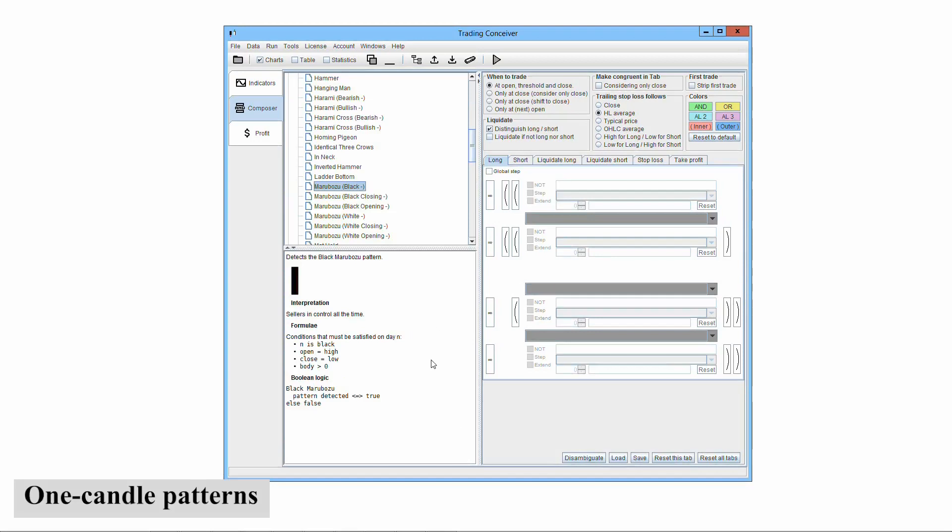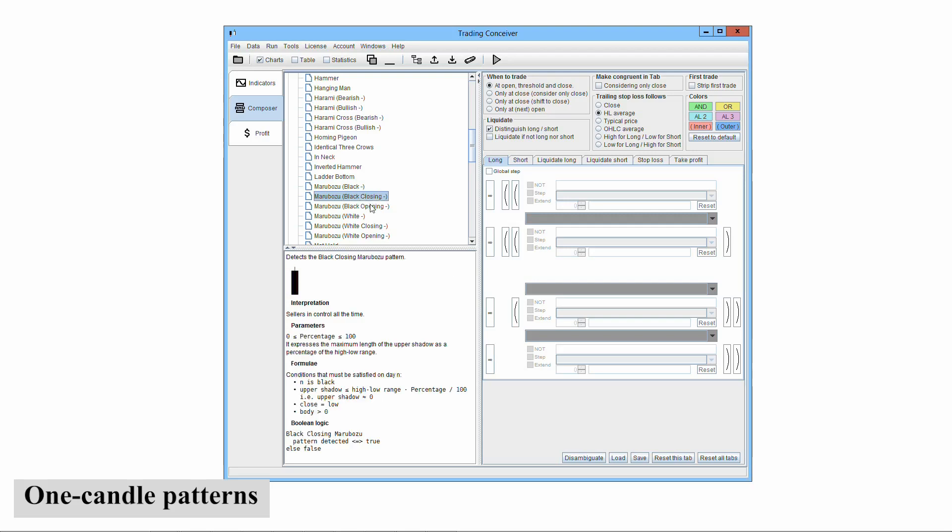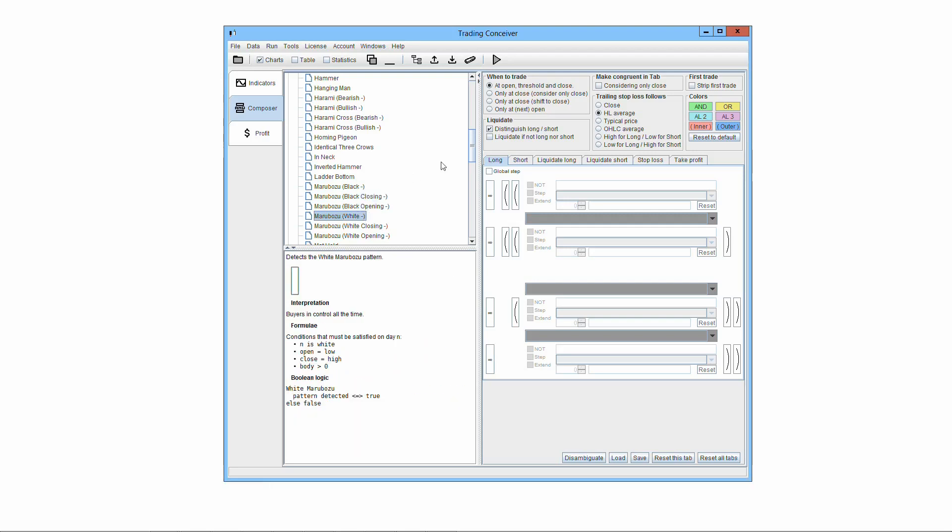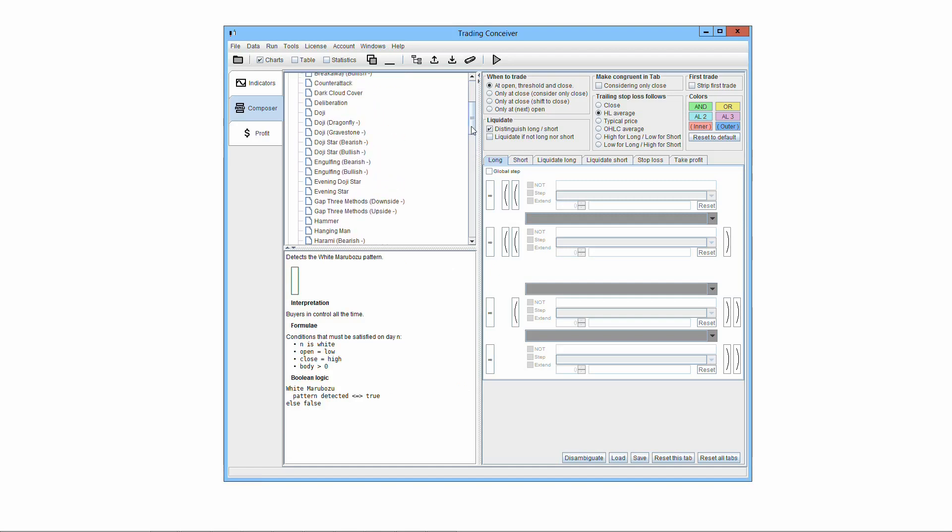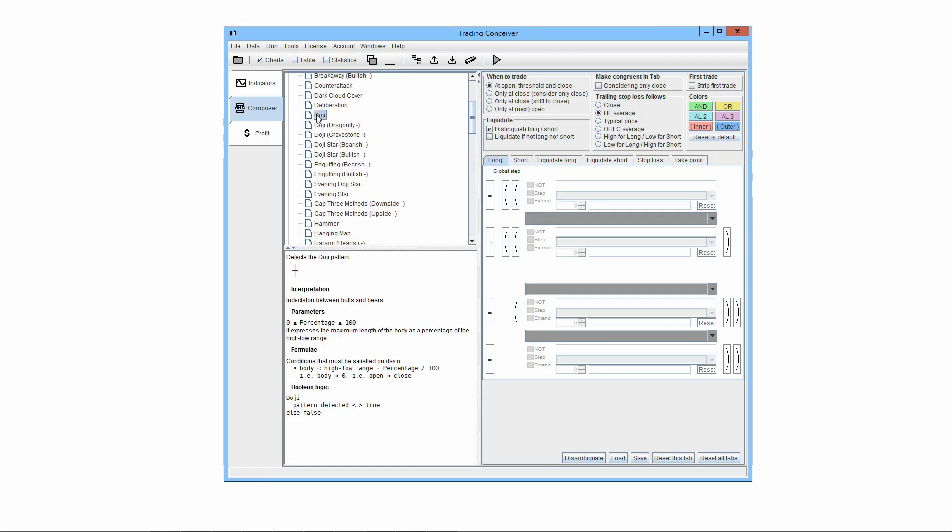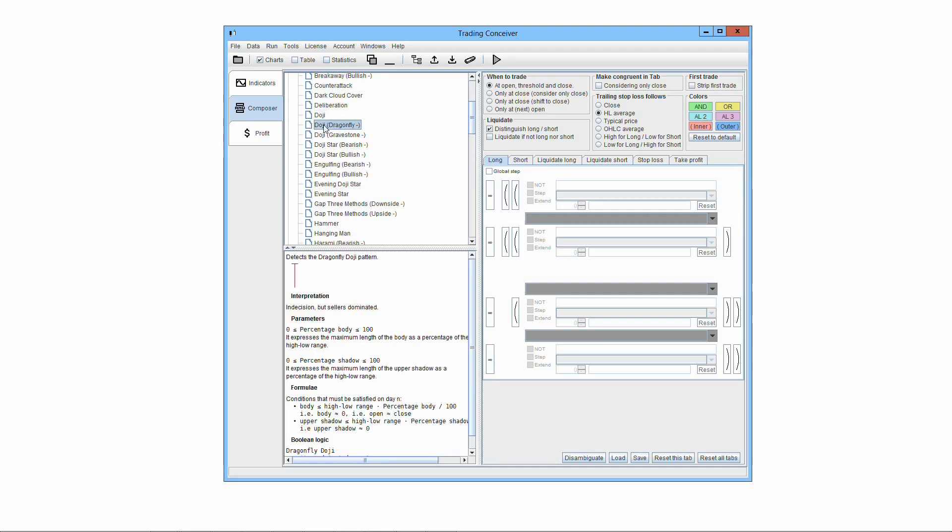We kept the one-candle patterns, like marubozu, doji, particularly simple. These patterns don't give very reliable signals, because after all they are just one candle. Complicating their definition with input parameters seemed unjustified to us.